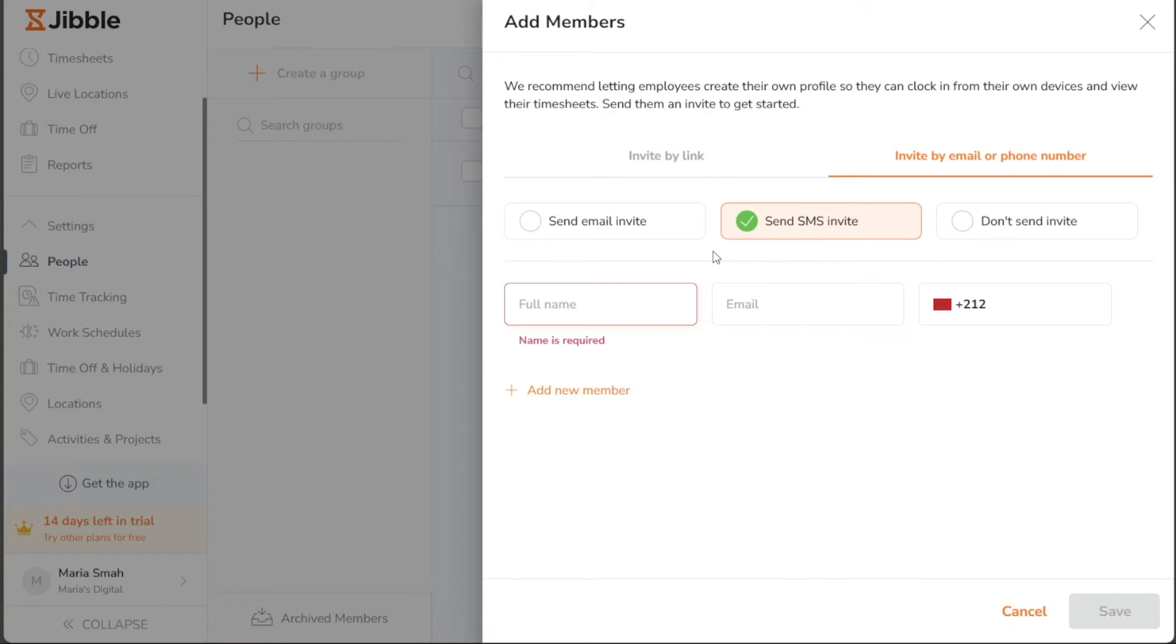Note that when using Send SMS Invite, the mobile number becomes a required field, while the Send Email Invite, the mobile number is optional.